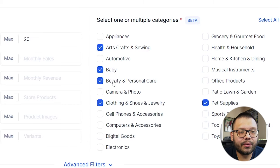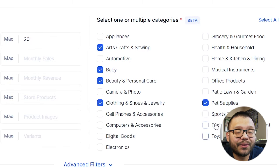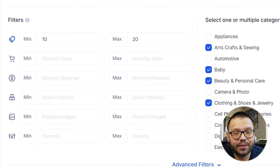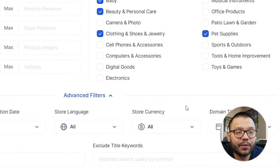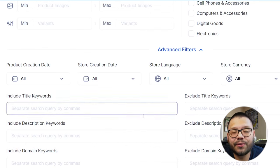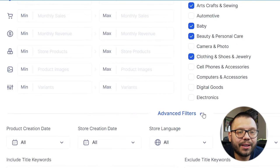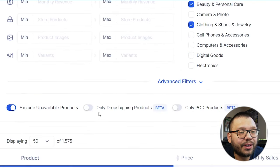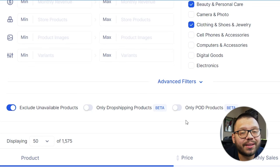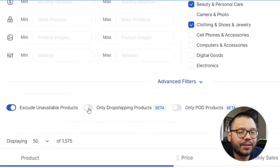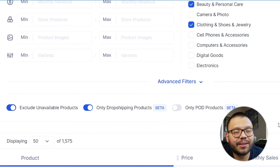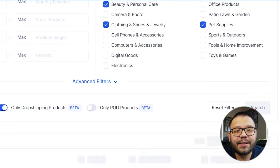So we have five different categories checked off, and we want products that are ranging in sales between $10 to $20. We also have a few more advanced filters where you can exclude or include different keywords and a few other things, but we're going to keep it simple right now. Another cool feature is that you can choose products that are only being dropshipped or products that are only print on demand. I'm going to choose dropship products only because I'm not really interested in print on demand just yet. Let's click on search.